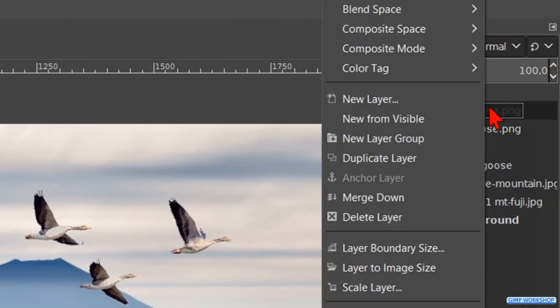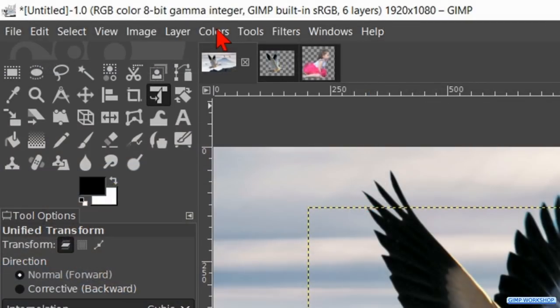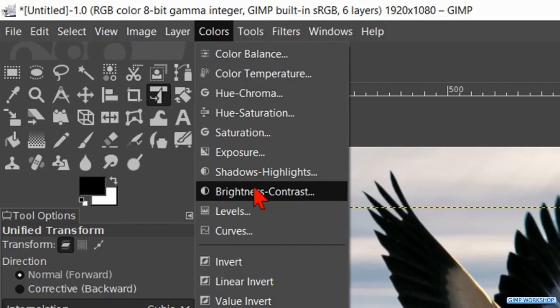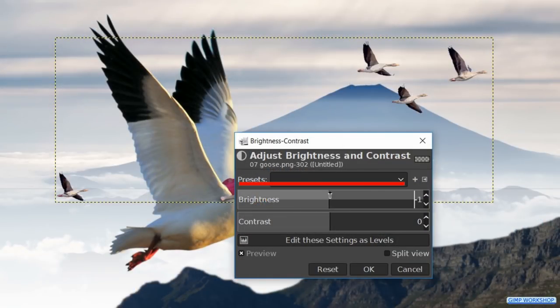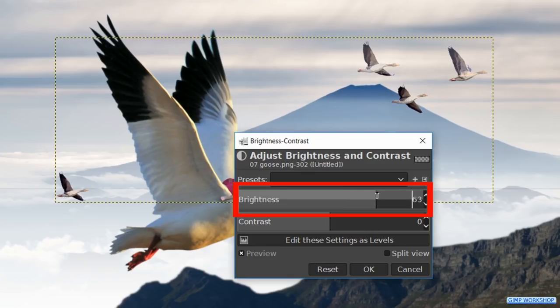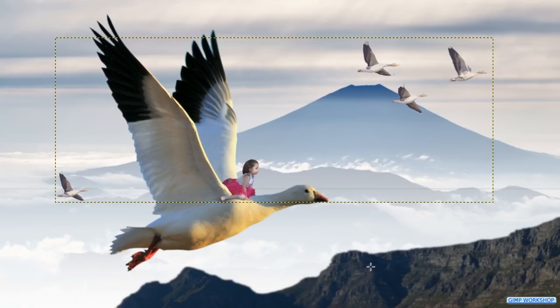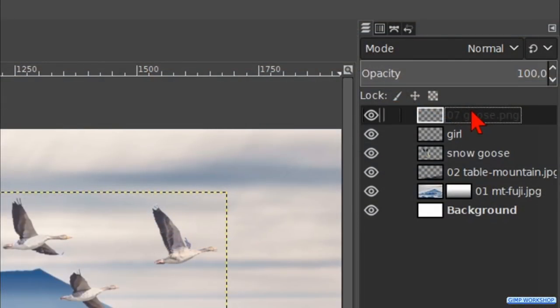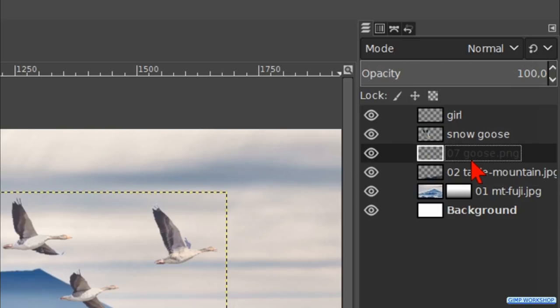Right click on the top layer and hit merge down. Go to colors, brightness and contrast. Make the brightness about plus 60 so all the geese become a bit lighter. Click ok. Then by click and drag we move the geese layer below the snow goose layer. Make the snow goose layer active.